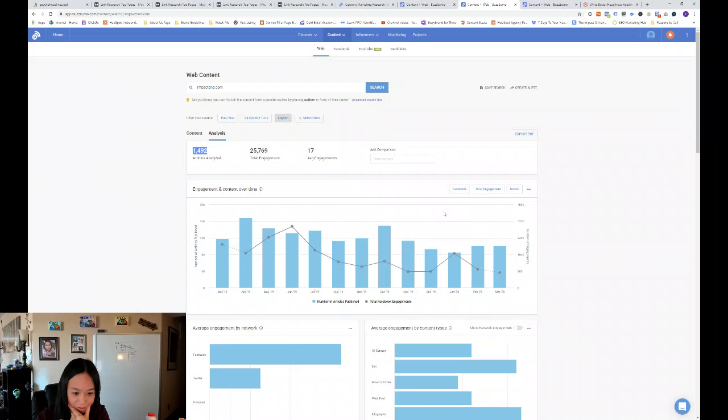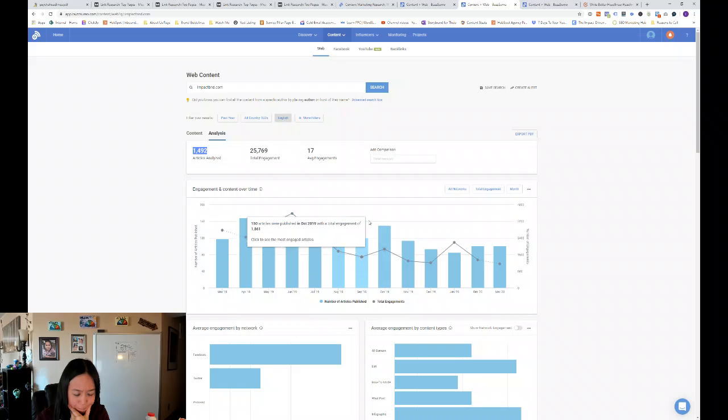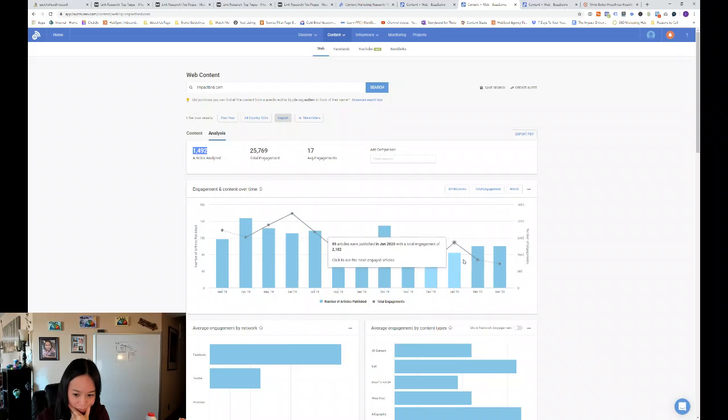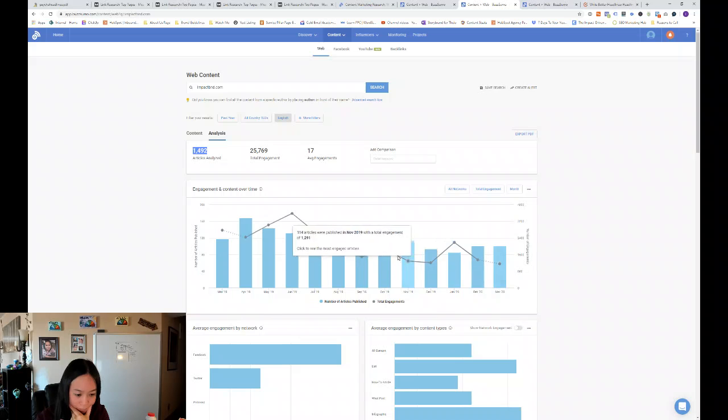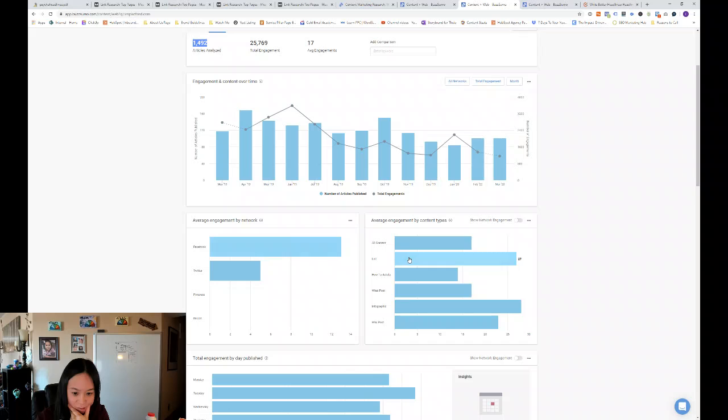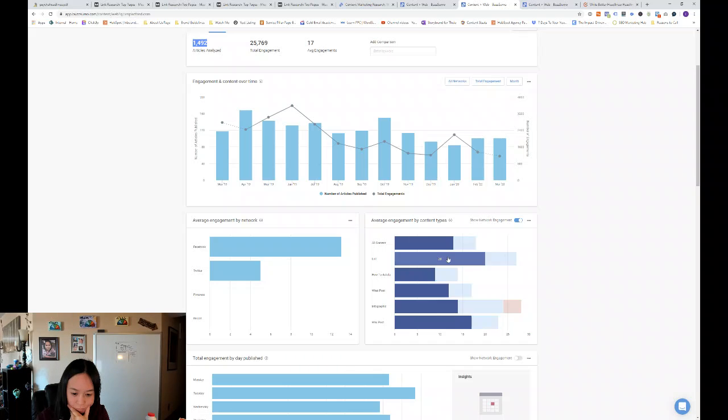But for example, you can just look at Facebook engagements. So you can see how many articles are being published over time. And then their Facebook engagement is the highest. And then it's shown network engagement by average engagement by content types.